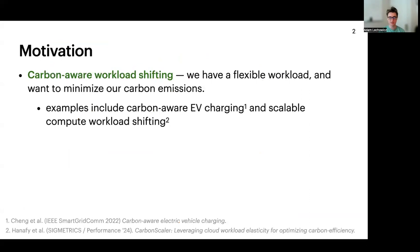I'll jump right in and talk about the motivation. Suppose that you have a flexible workload which you would like to run while minimizing carbon emissions. Two suitable examples include EV charging or parallelizable compute workloads. These are workloads where a scheduler can specify a fractional amount of work to do during a time slot — for example, the amount of charge to deliver.